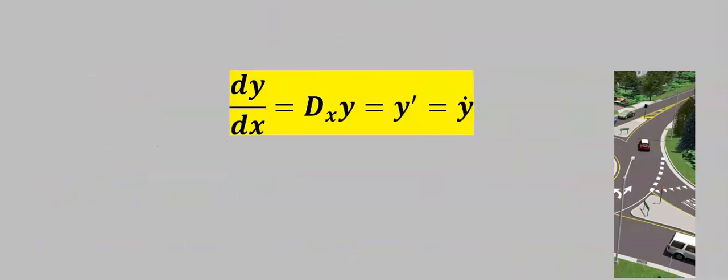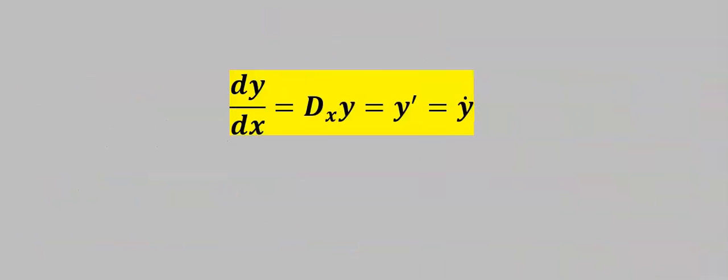Similarly, in calculus, there are various notations for the derivative of a function, representing the slope of the tangent line on a curve.